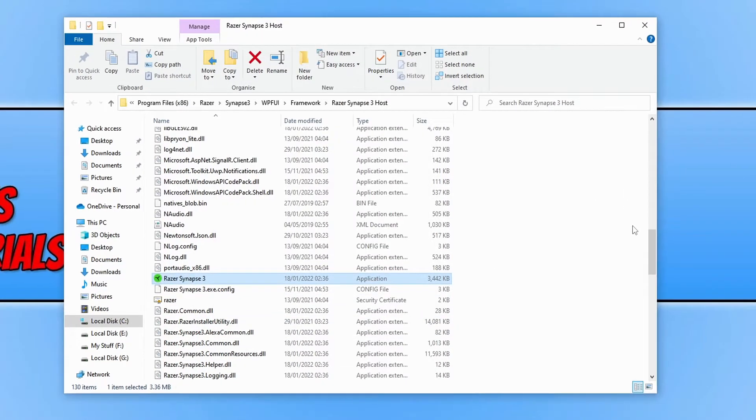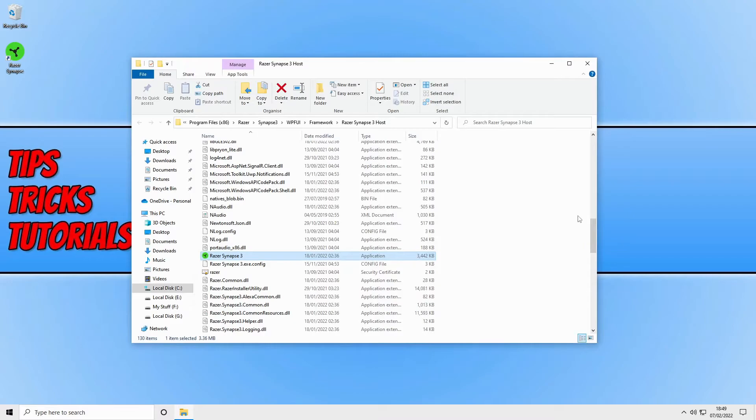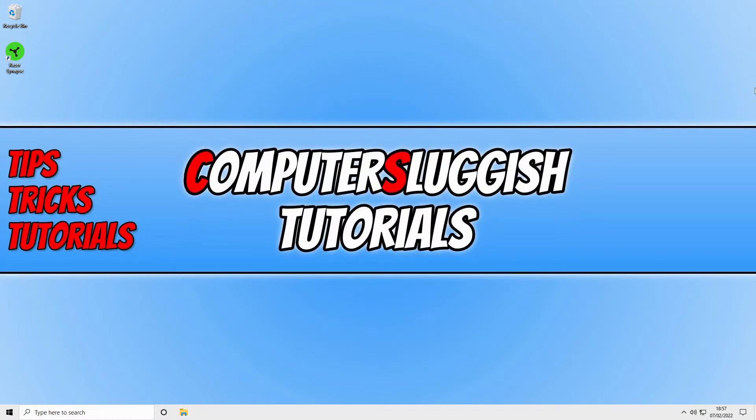Now go ahead and launch the program again and see if that resolves the issues you're having with it crashing and freezing.